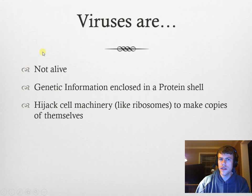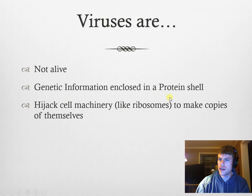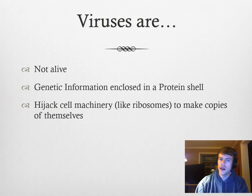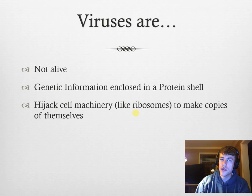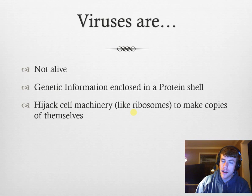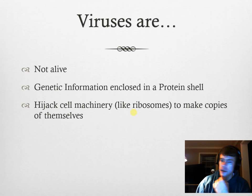So, what are viruses and what are they not? They are not alive, and they have two main parts: some sort of genetic information — DNA or RNA — enclosed in a protein shell. What they do is they have to reproduce, but they cannot reproduce on their own, which is one of the characteristics of life. So they have to hijack cell machinery — things like the ribosomes — in order to make copies of themselves. Ribosomes go through translation, read the RNA, and then make the appropriate amino acids to make proteins.